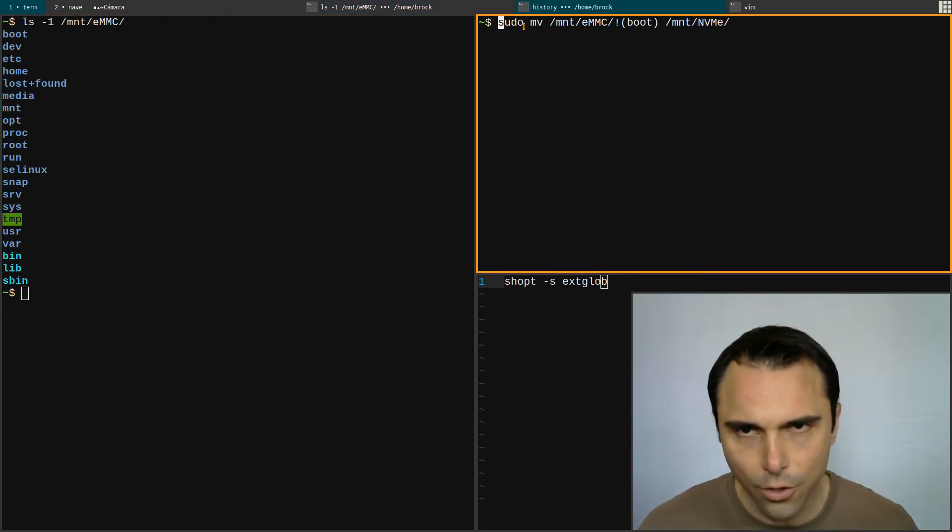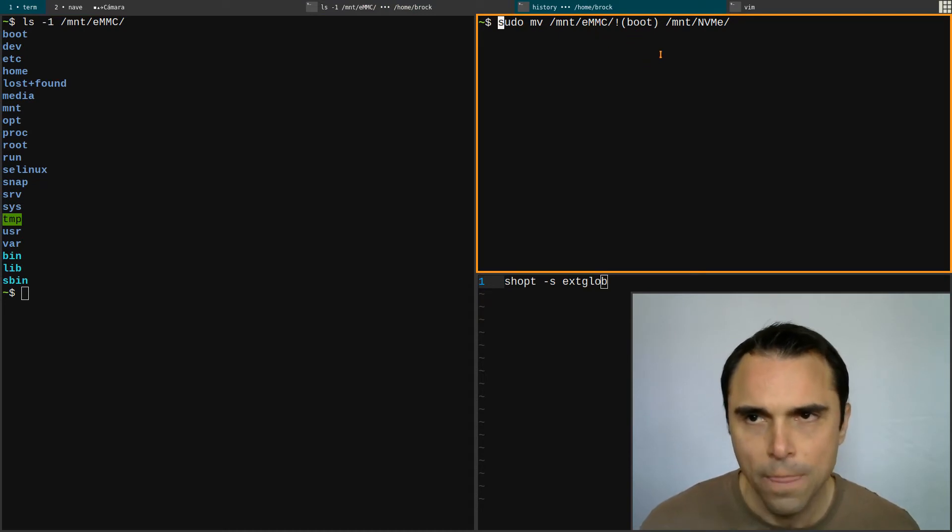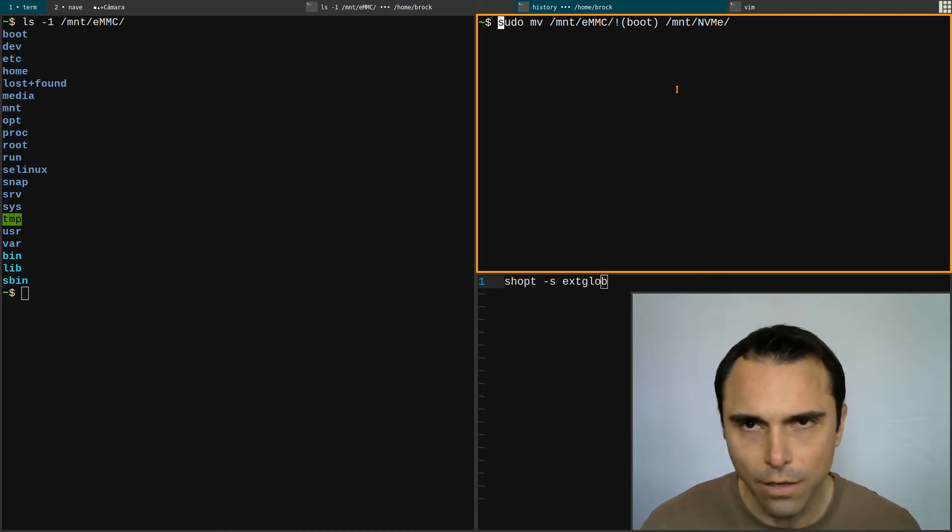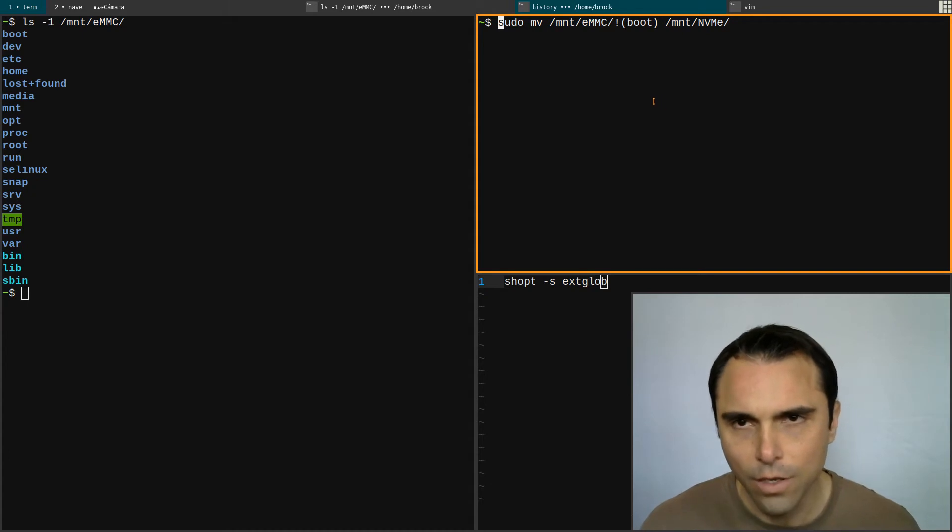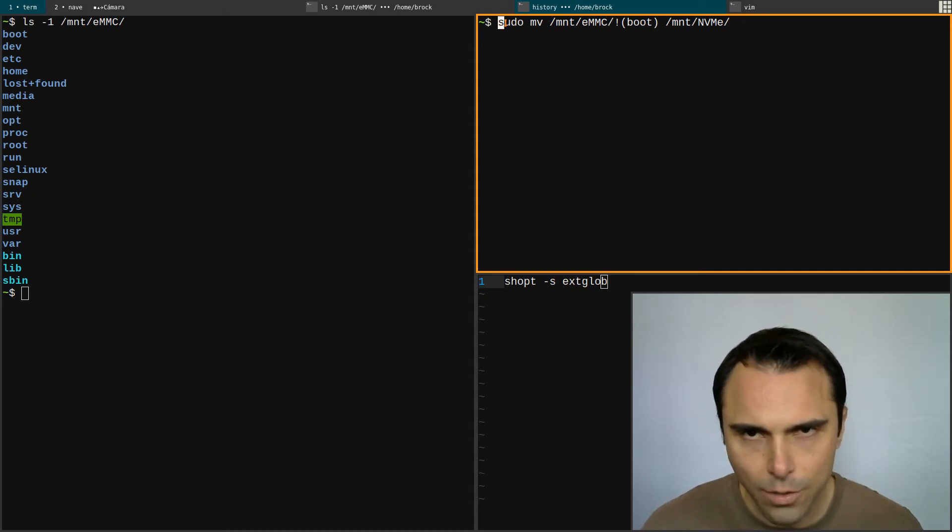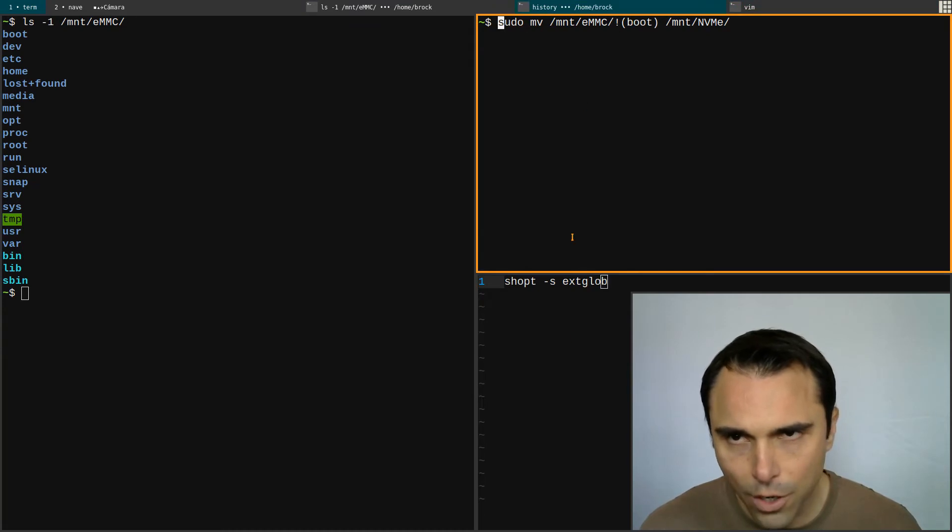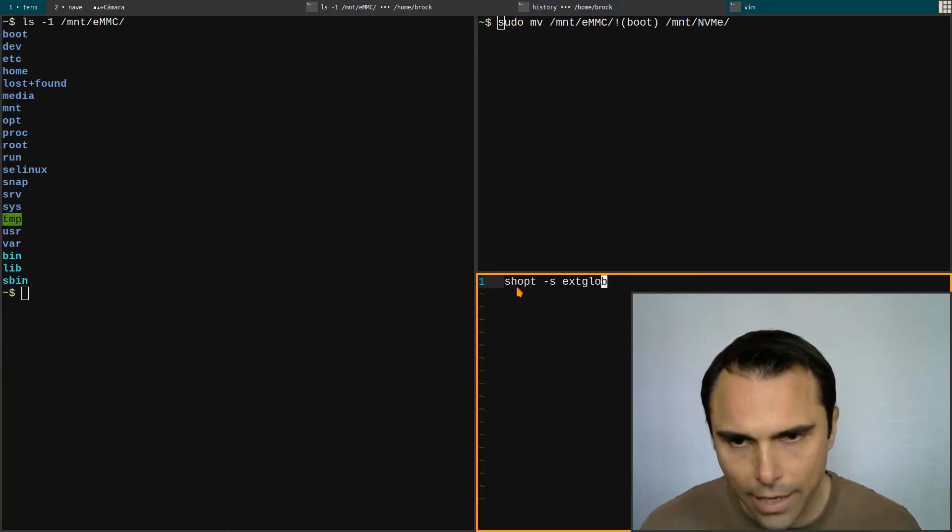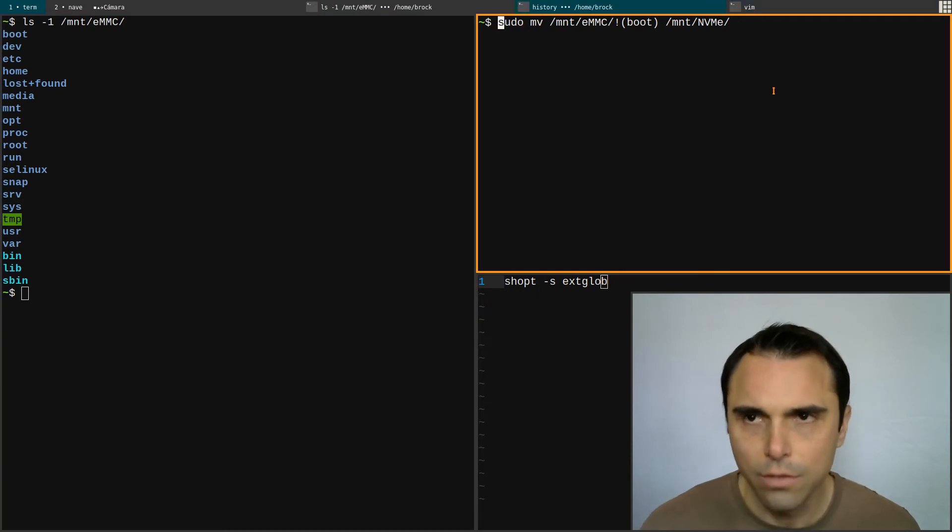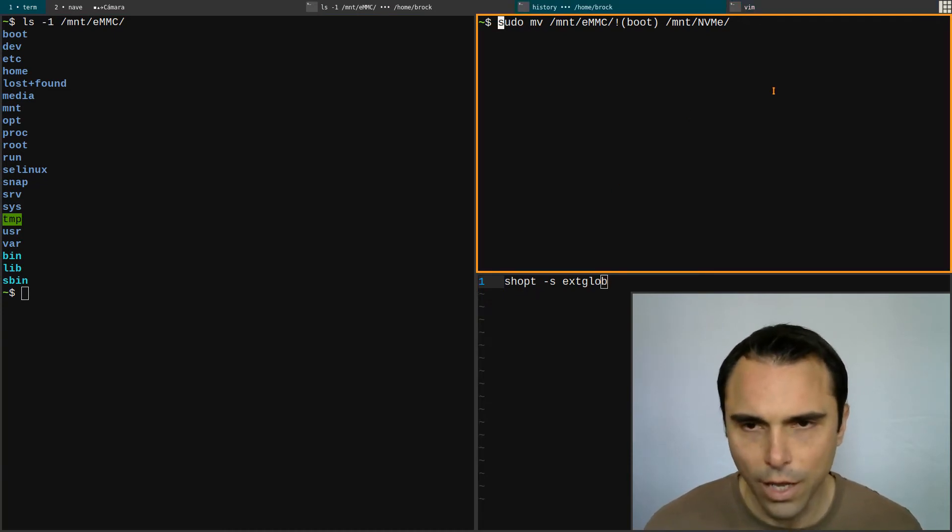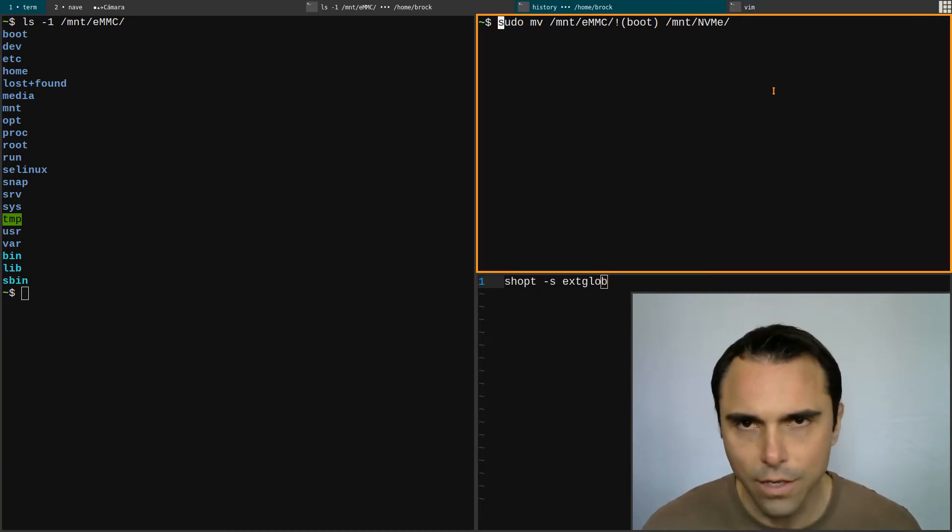Of course I've got sudo - it's prefixed with sudo - but for this to work you gotta set this option here: shopt. Alright, here we go, and then I'll come back after this is done.